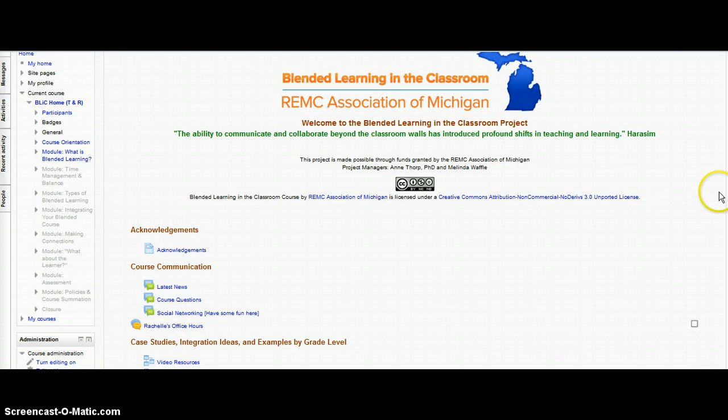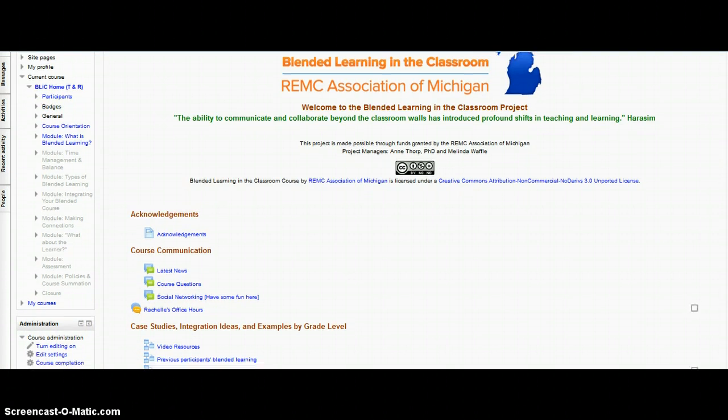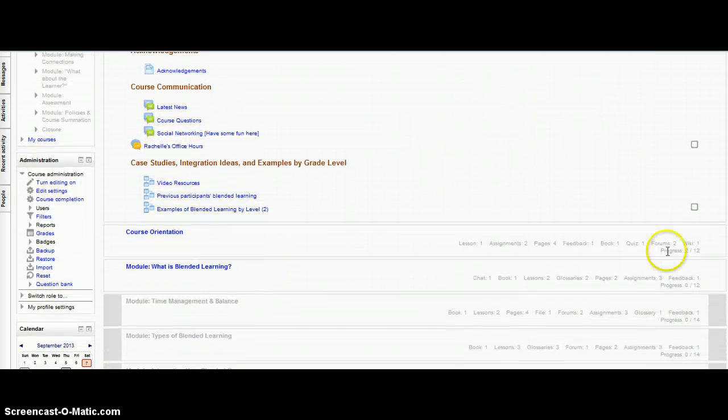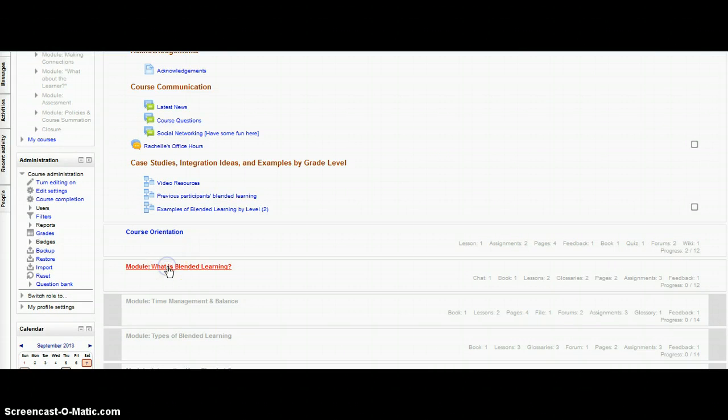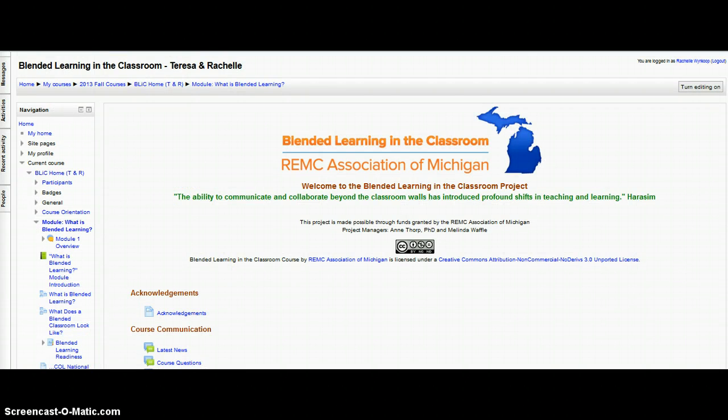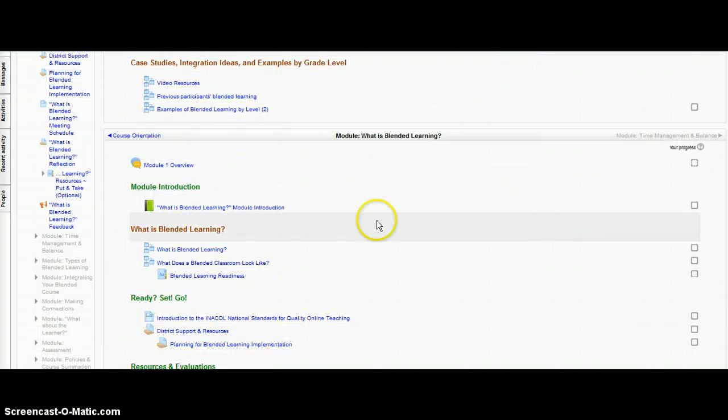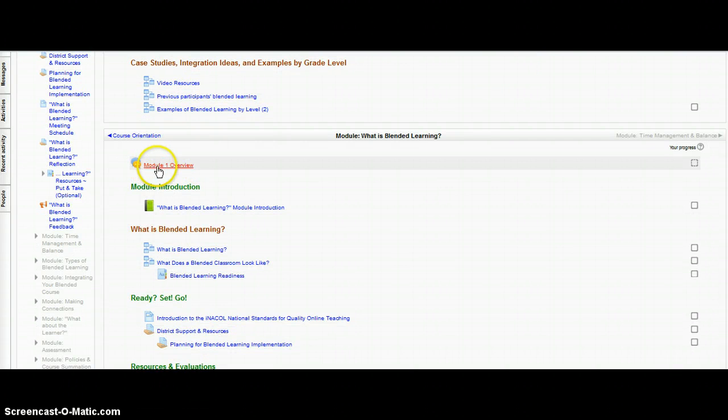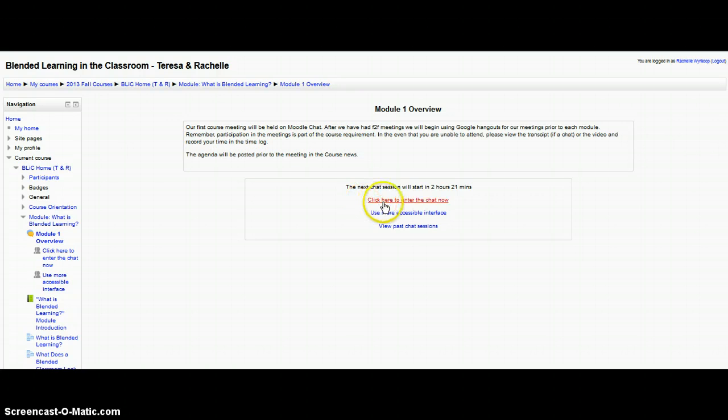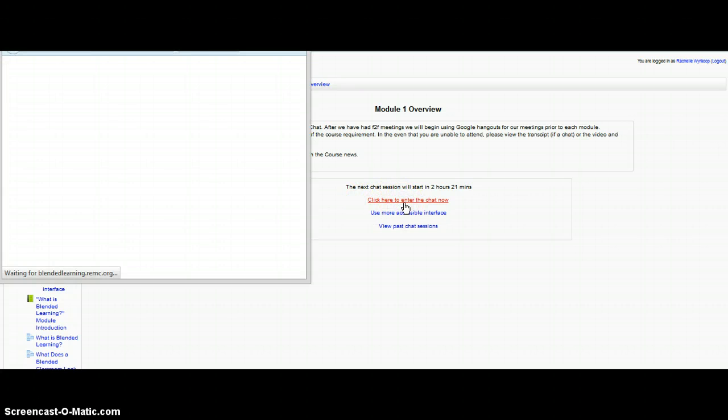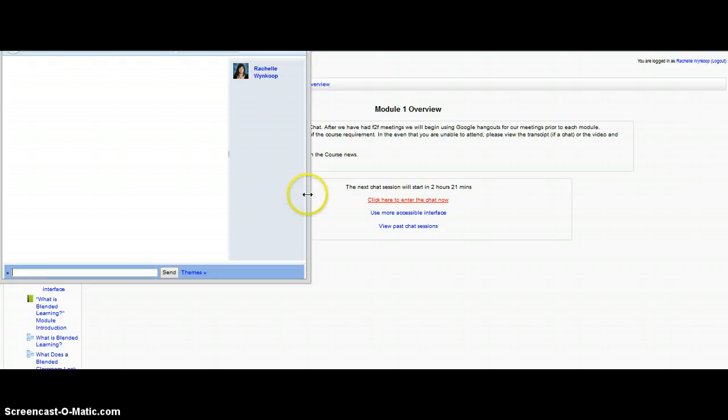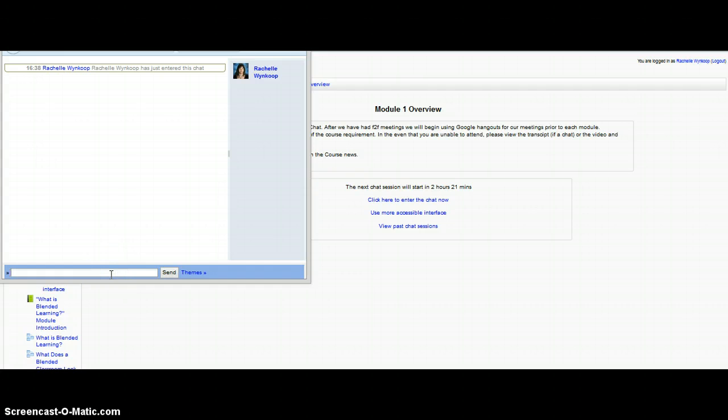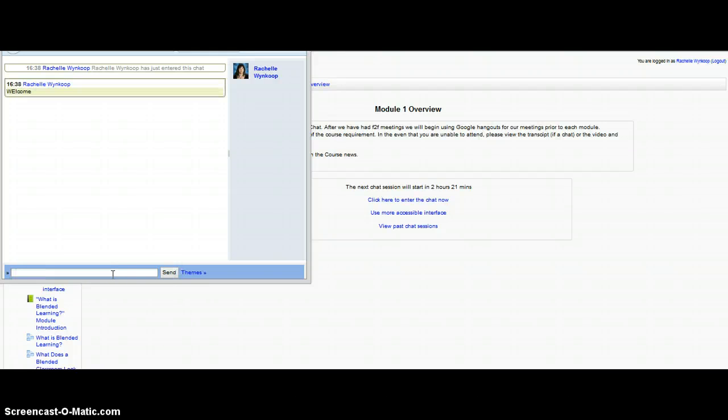The last thing I want to show you is where we will actually have our meeting for the overview of Module 1. If you go into the module, What is Blended Learning, you can see that the very first thing we have is a chat at the top called Module 1 Overview. When you click on Module 1 Overview, it gives you some options. It talks about our first course meeting, and you can click here where it says click here to enter the chat now. Go ahead and enter it, and your name will pop up. You can see over here your name will pop up.